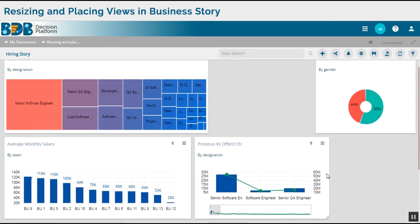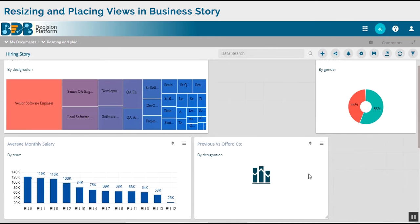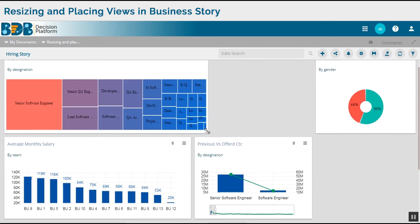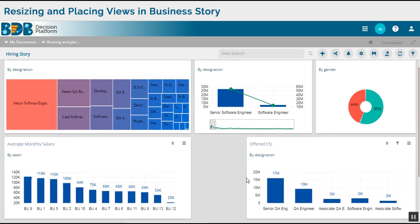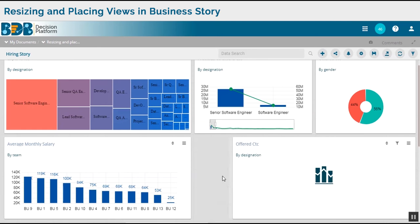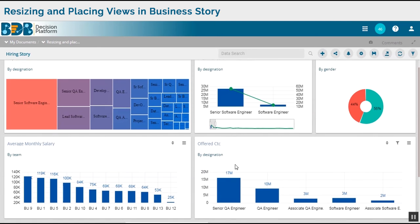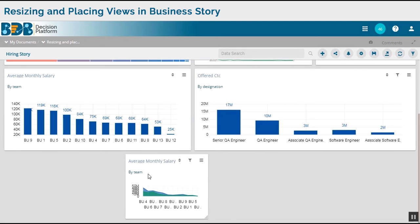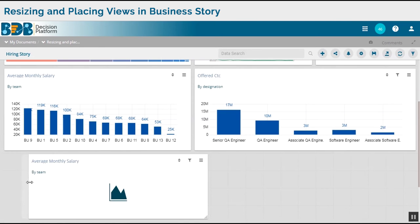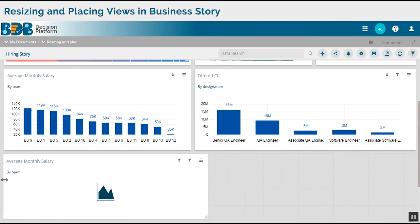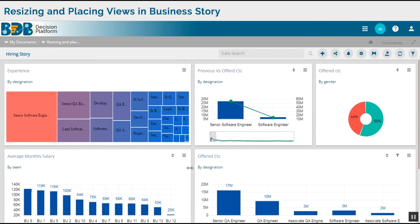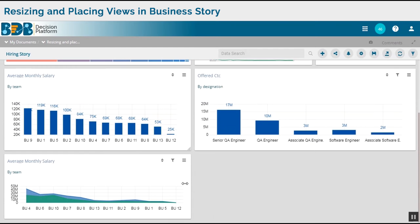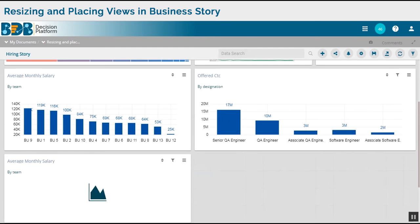We can change the height and width of all the views, and once we start modifying the height and width of some charts, its adjacent charts start accommodating accordingly. I can drag to change the width or the height of any chart.